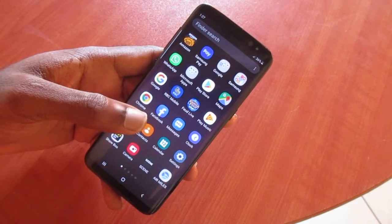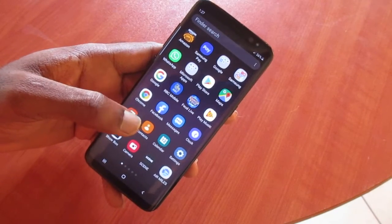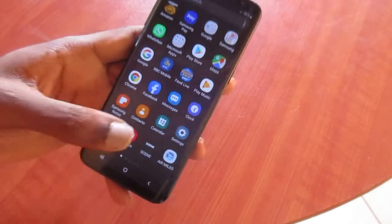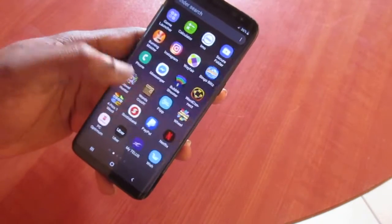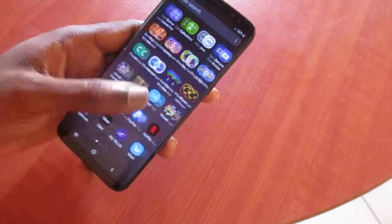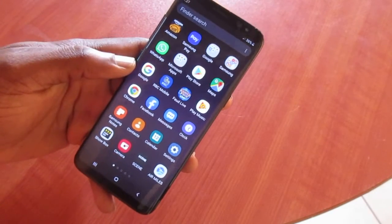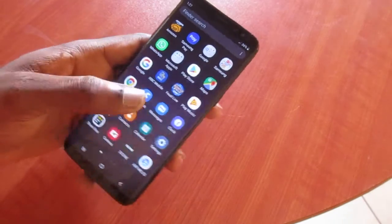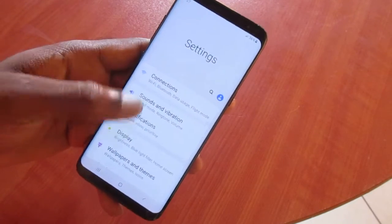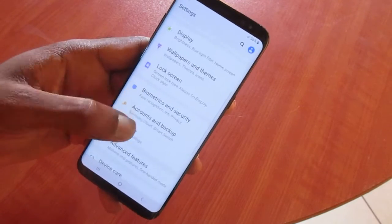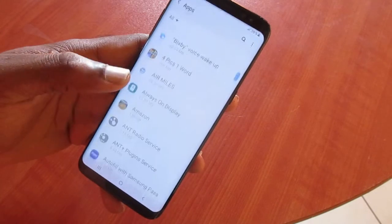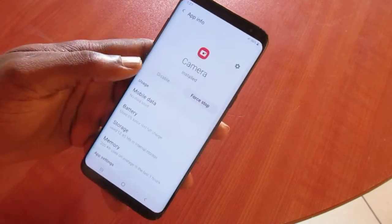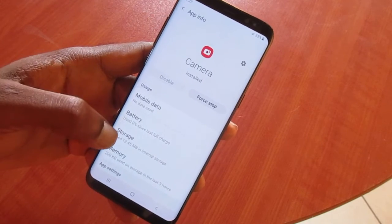In this video I want to show you how to fix the camera app if it is on a black screen when you open it, and if it is not working on WhatsApp as well. You want to go to Settings, then go to Applications or Apps, and find the Camera.